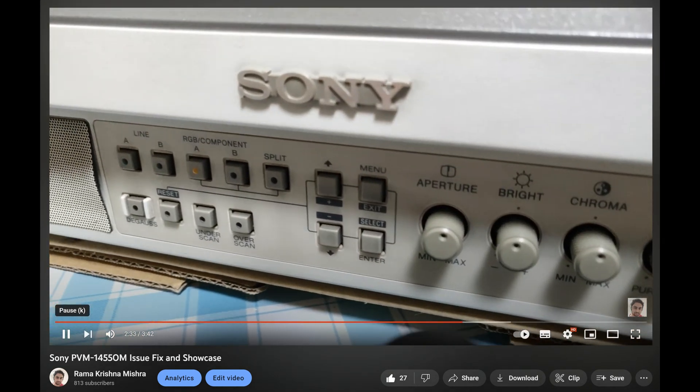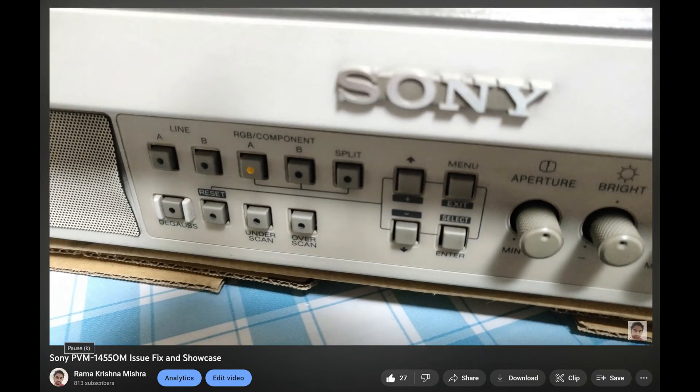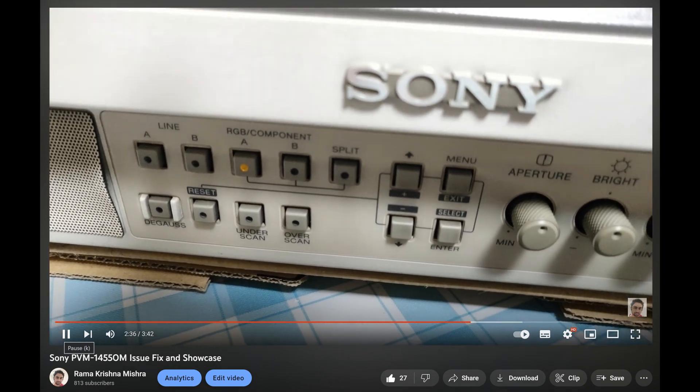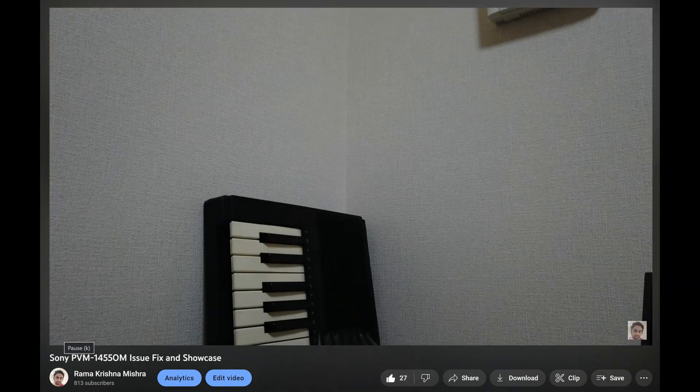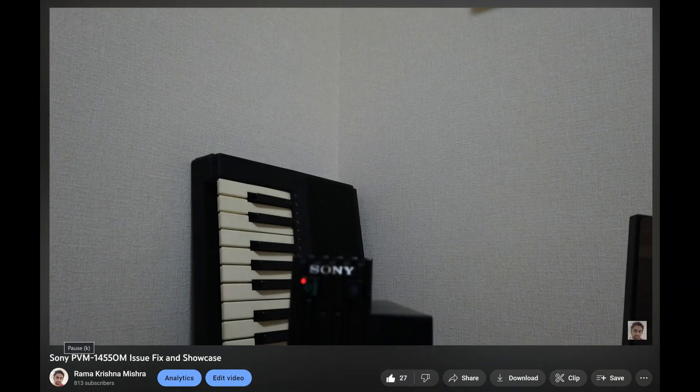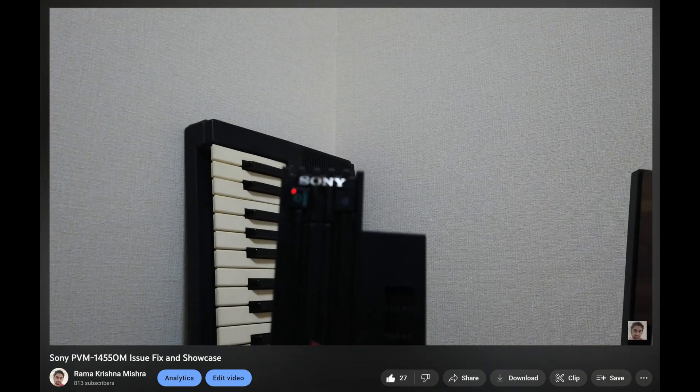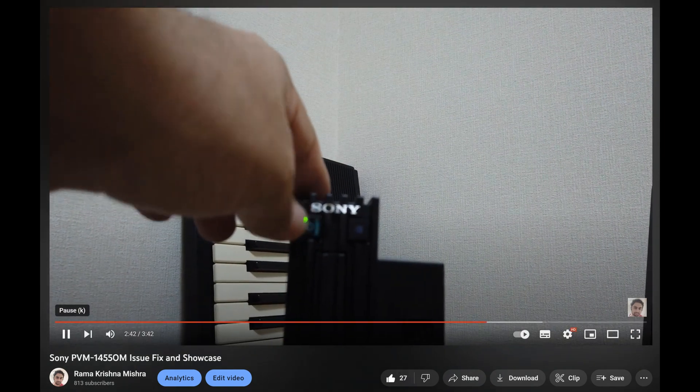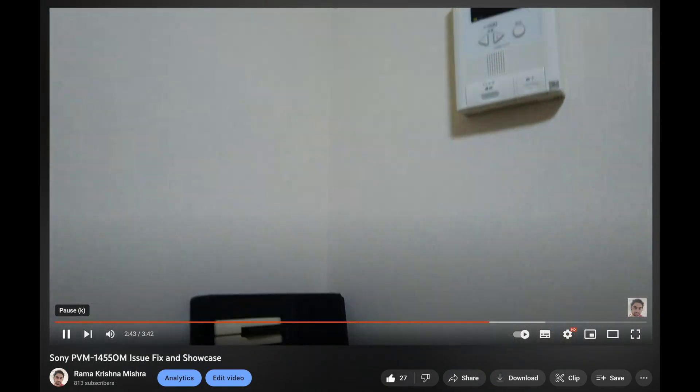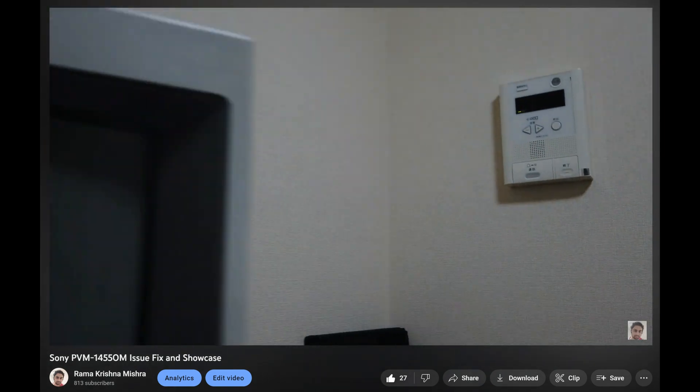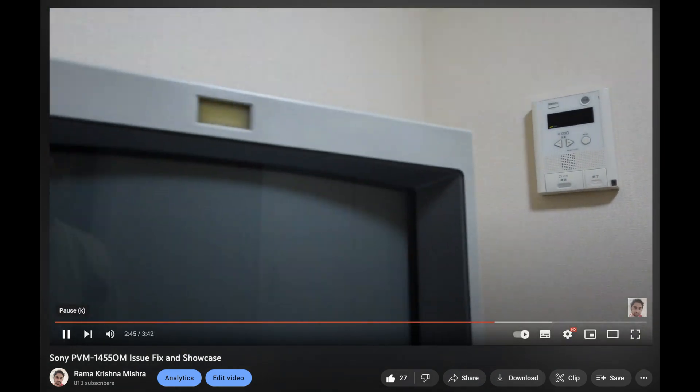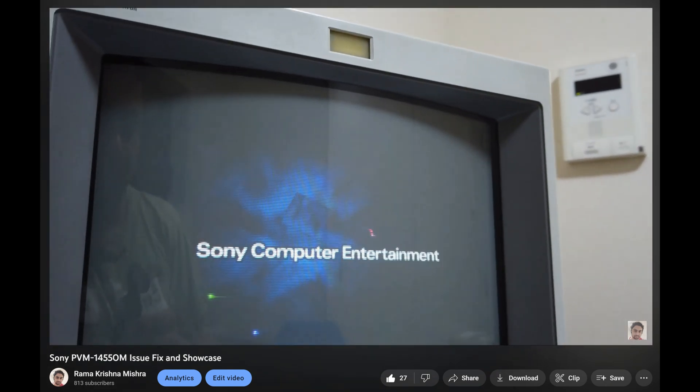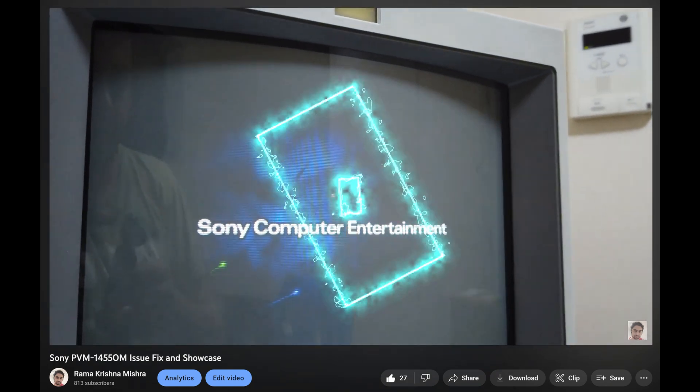If you have an older PVM CRT, you may have encountered similar issues with the front panel buttons not working, making it difficult to control the device. In such cases, creating an IR remote control using an Arduino can be a great and cost-effective solution.